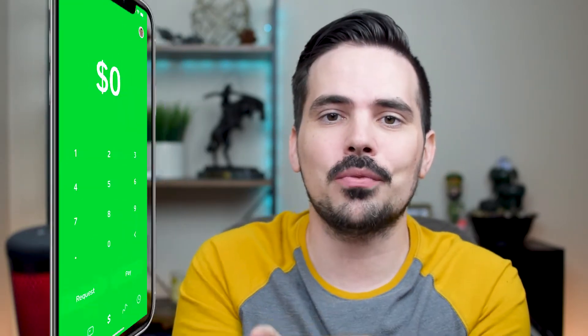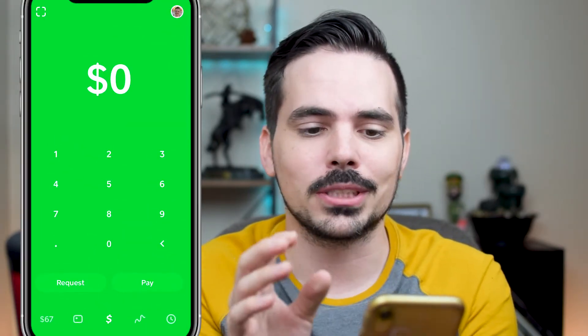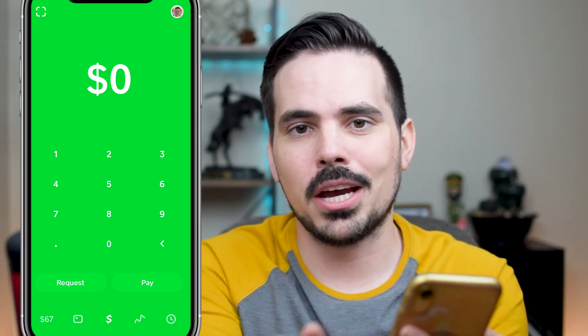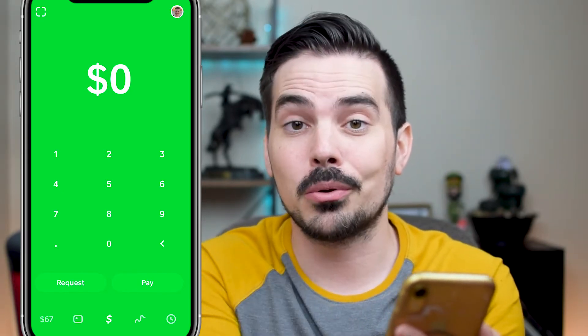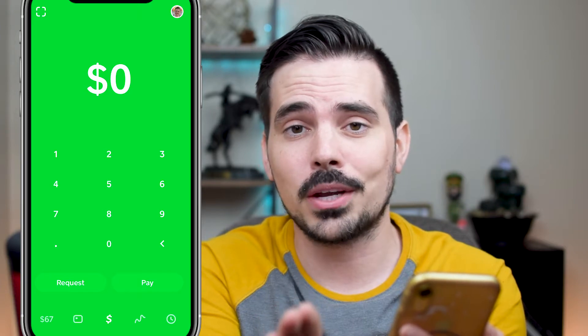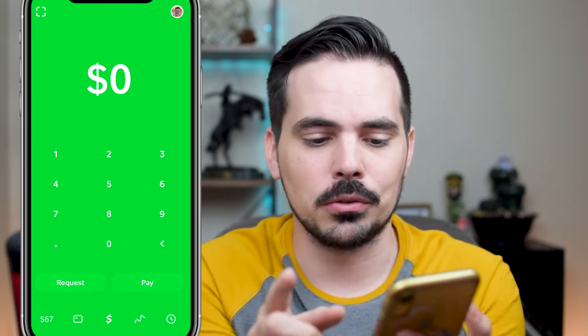Today I'm going to show you how to buy a stock on Cash App Investing. This is going to be quick and simple, so make sure you pay attention. If you don't have Cash App already, I'll have a referral link in the show notes — it supports the channel and gets you an extra five bucks if you follow directions.